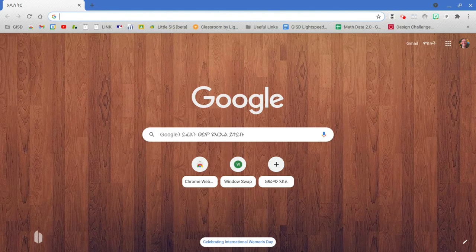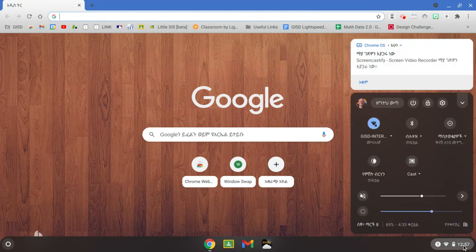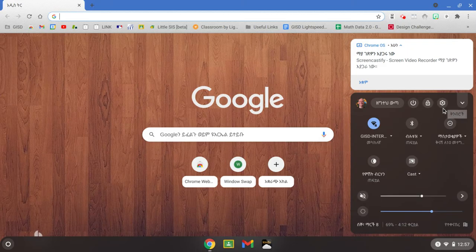What you're going to do is go down to the bottom toolbar, click on the time, and find this gear for settings.